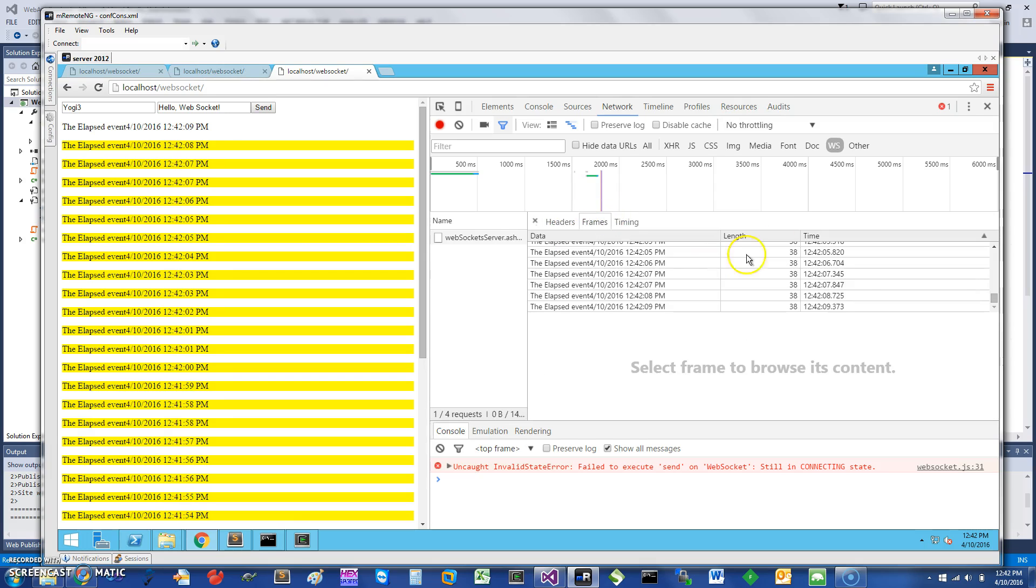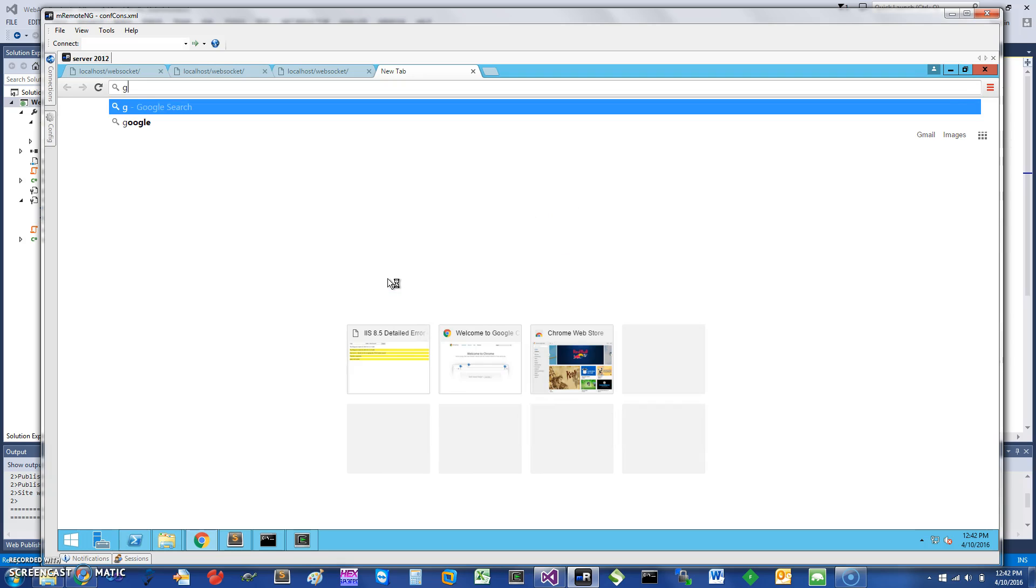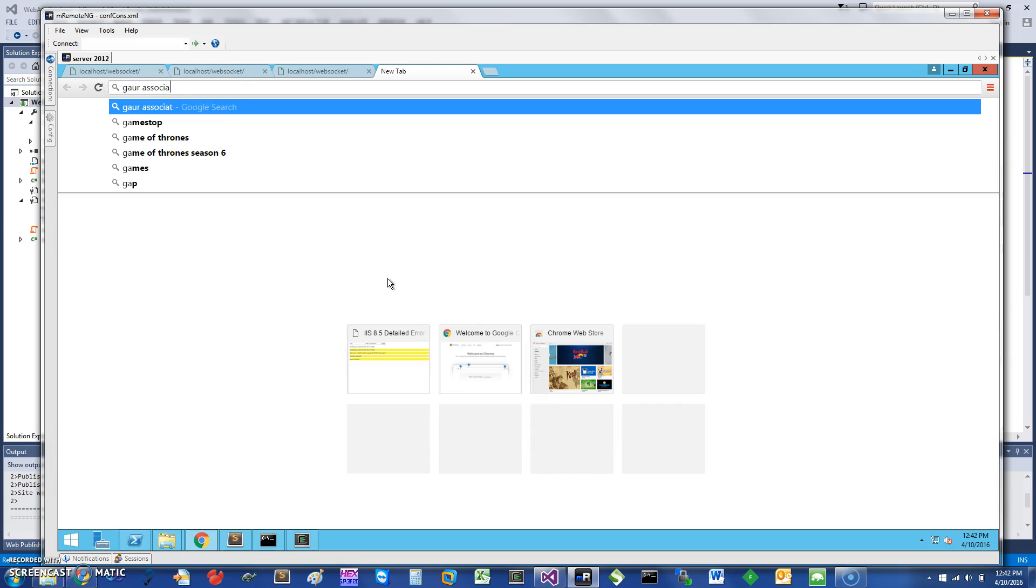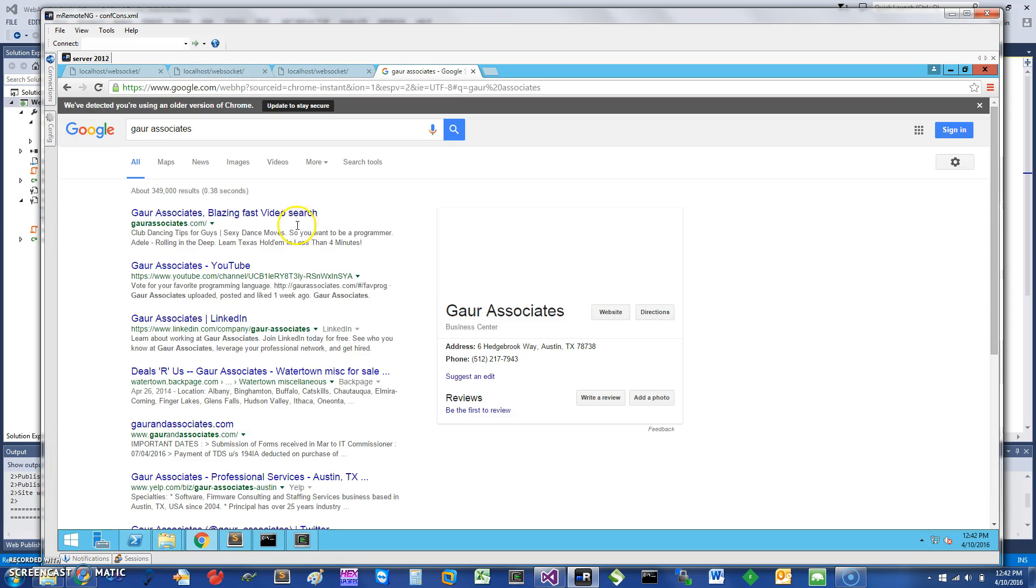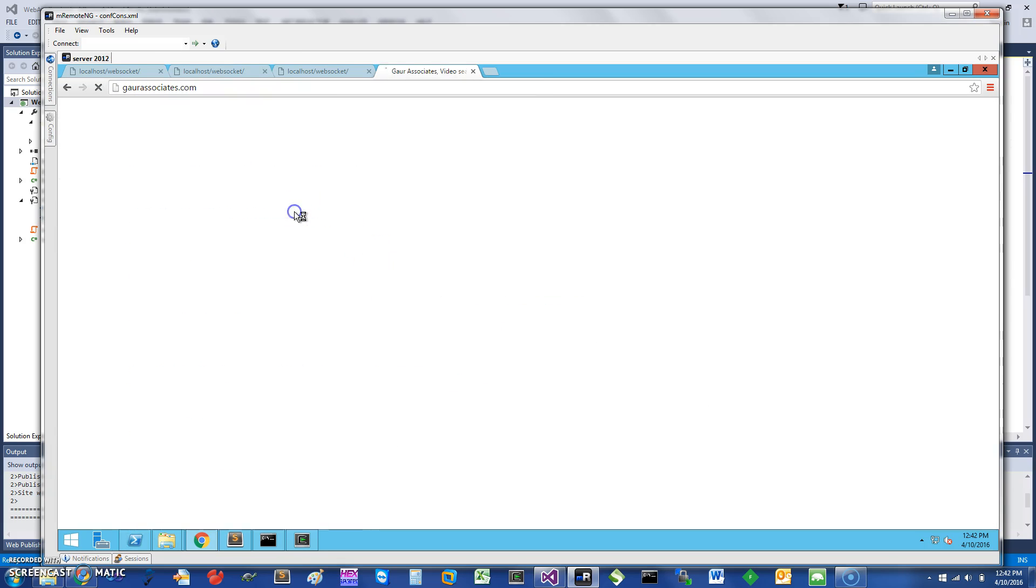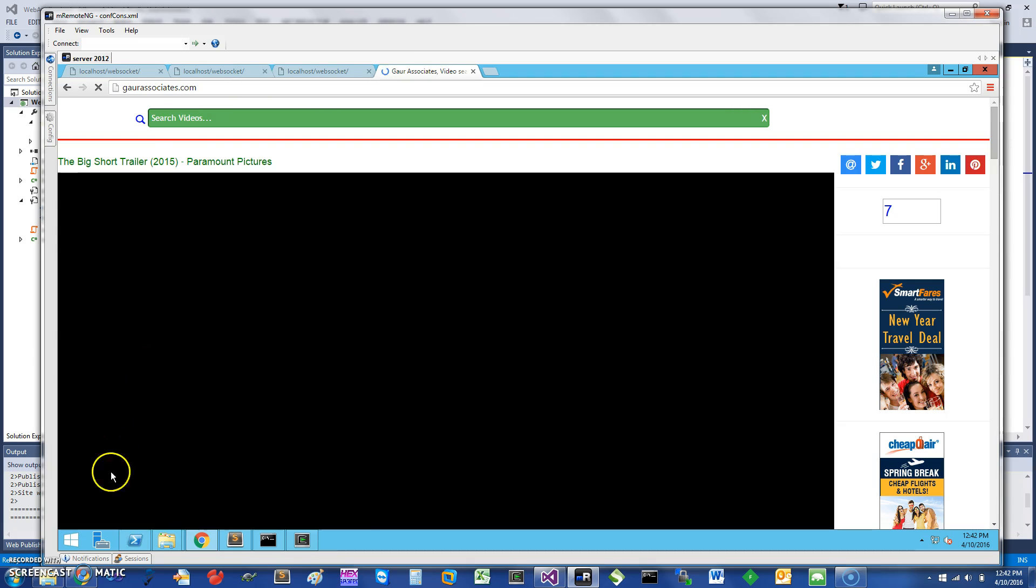In the frames you can see the messages for the websockets coming down. This is a short screencast of how you can use websockets with IIS and C#. If you want to learn more, you can go to my website Gore Associates and check for these and other videos. Thank you for watching this short screencast.